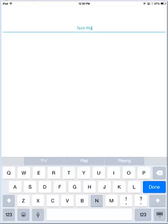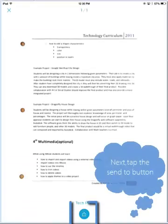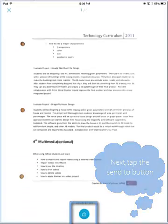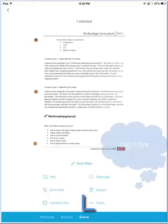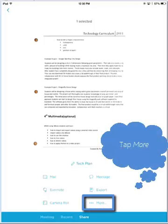Once we're finished renaming the document, we tap Done. We're going to tap the Send To button to start the export, then tap More.